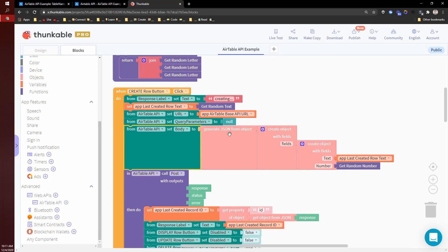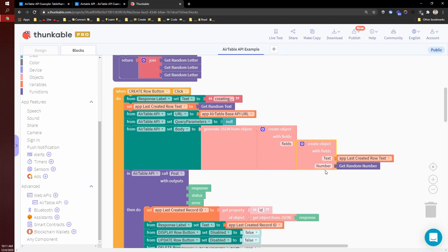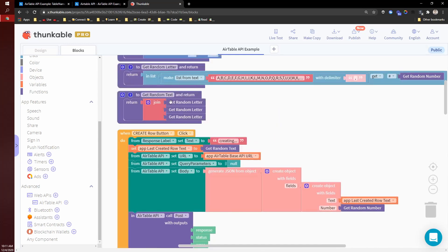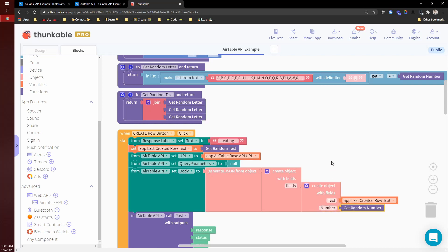but I am passing in a JSON object with fields. And that would be the text and the number. This text is coming from a function called get random text, which returns three random letters. And then the number is just a random number.